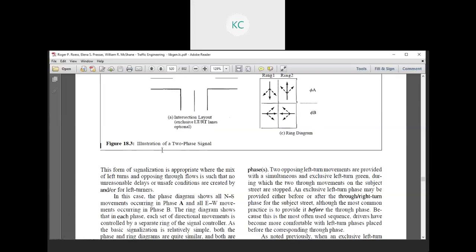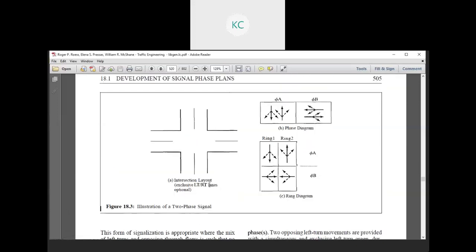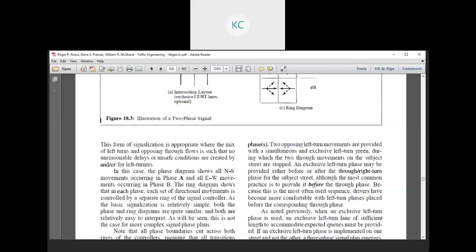The phase diagram shows all N-S movements occurring in phase A and all E-W movements occurring in phase B. The ring diagram shows that in each phase, each set of directional movements is controlled by a separate ring of a signal controller. As the basic two-phase signalization is relatively simple, both the phase and ring diagrams are quite similar and relatively easy to interpret. This is not the case for more complex signal phases.